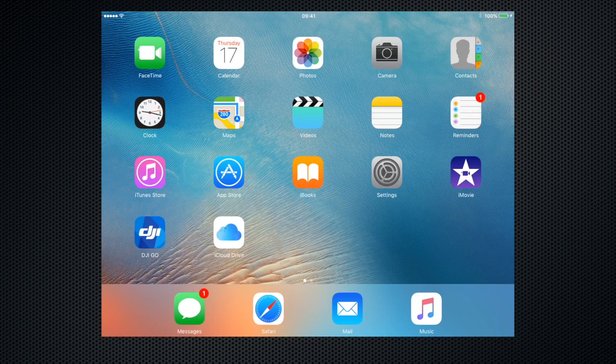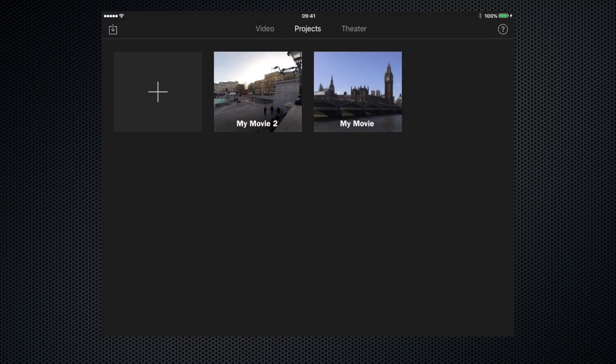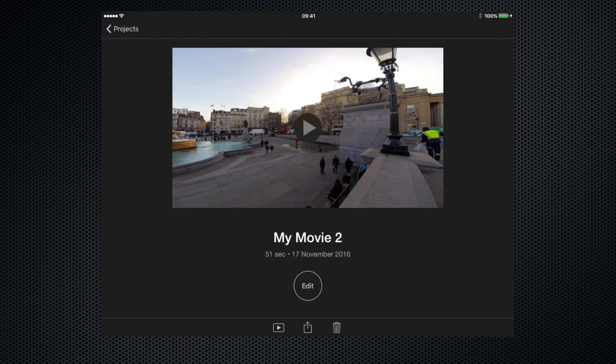So let's get started straight away by opening the iMovie app by clicking the icon. Next, let's open up the project that we want to add the effects to. Go to my movie 2 and let's go into the timeline by clicking edit.